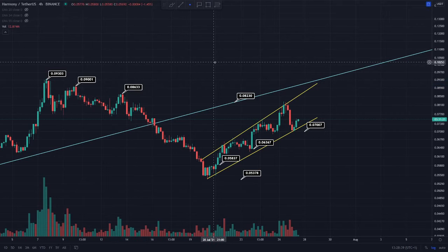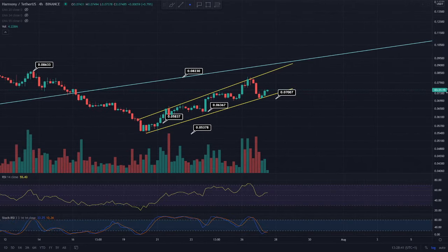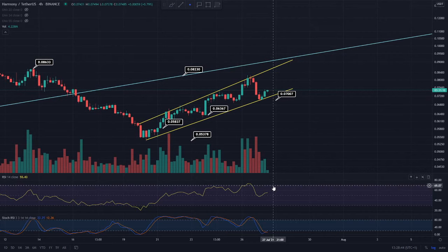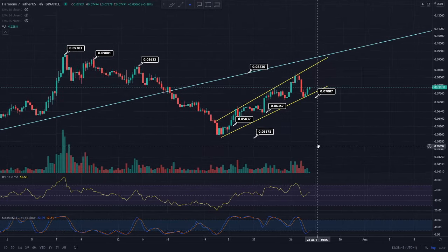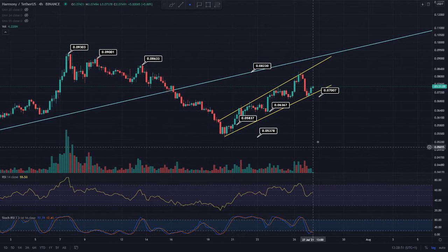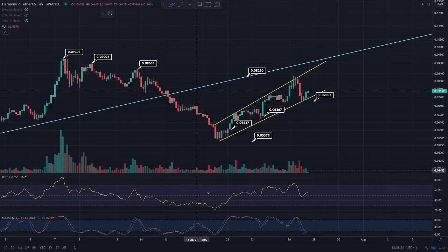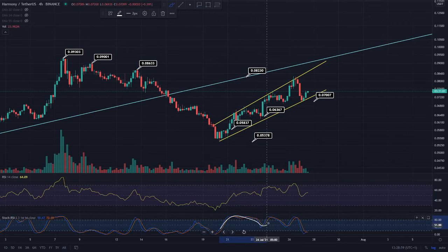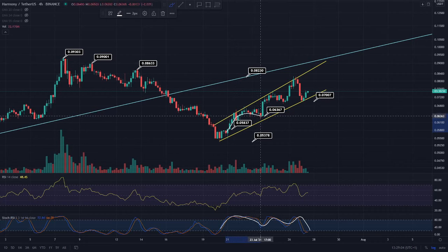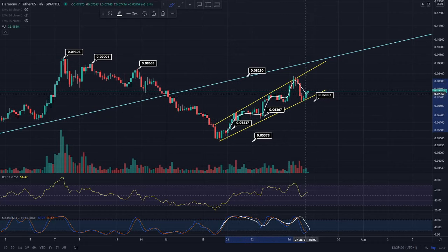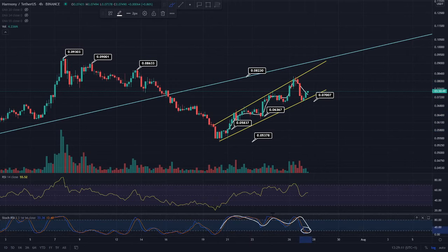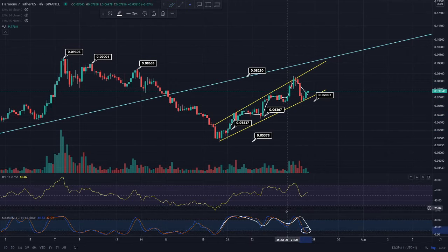I'm going to share the Stoch RSI on this four-hourly time frame, which is something I don't usually do because I don't usually think it's too effective on the four-hourly. However, one thing I've noticed is that it lacks any lag — it's very reactive to price action, especially on these lower time frames. You can see with the Stoch RSI that this pattern is clearly playing out similarly here.